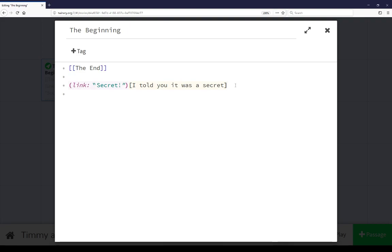Otherwise, the content, the same as I showed in Snowman and in SugarCube, is just plain text with no colors to it.